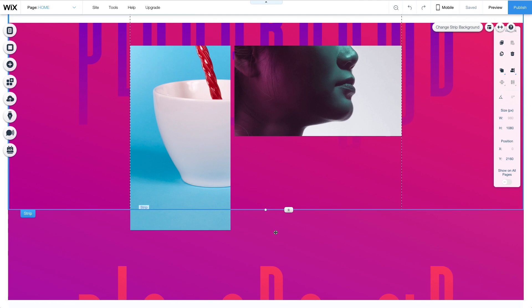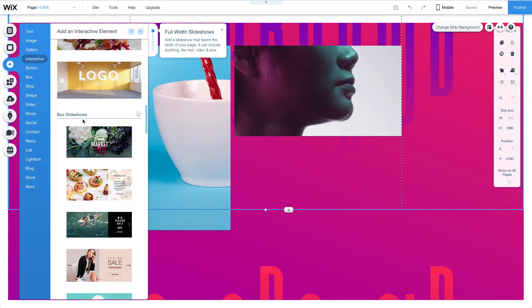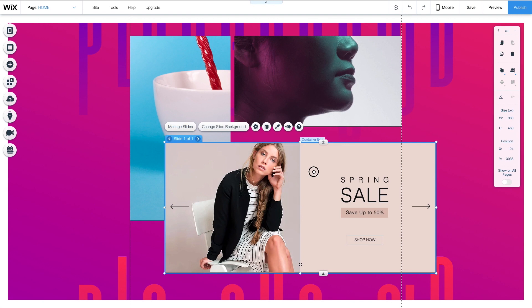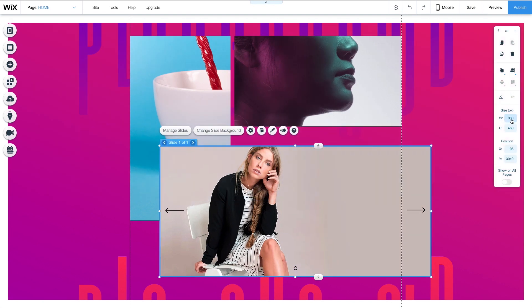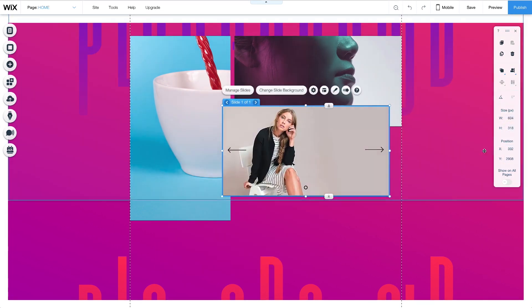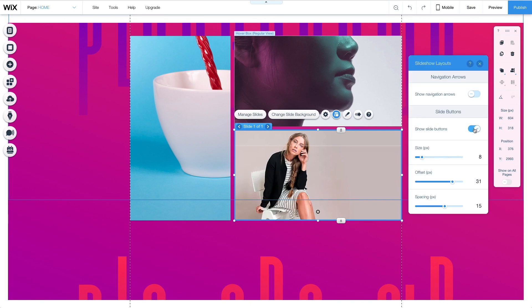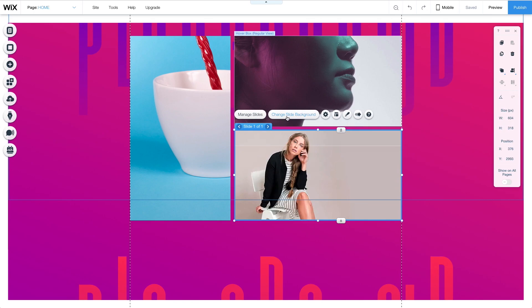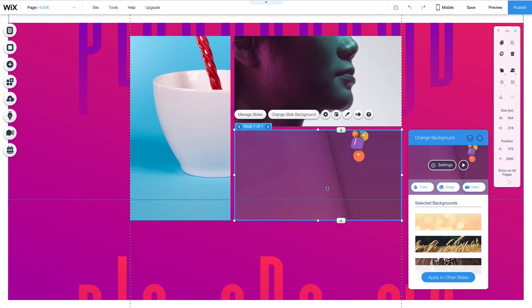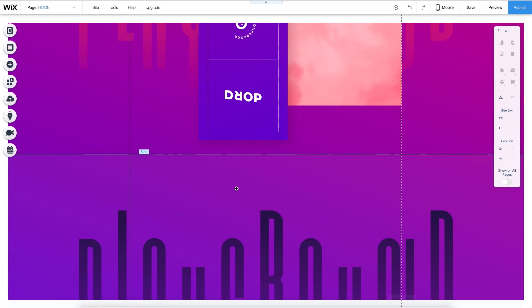To make the site come alive even more, I'll add an autoplay video box. I'll add a box slideshow and remove all the slides except one. I'll delete the pre-made content and set the dimensions to match the video, which in this case is 604 by 318. Under layout, I can hide the navigation arrows and the side buttons, then change the image to the video. In preview mode, you can see the autoplay video plays on loop, which creates a really unique look for this site.